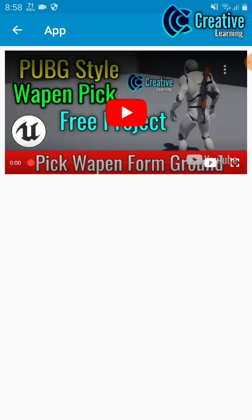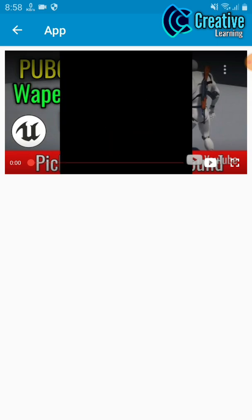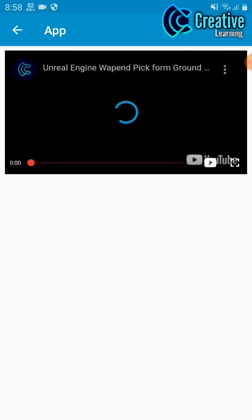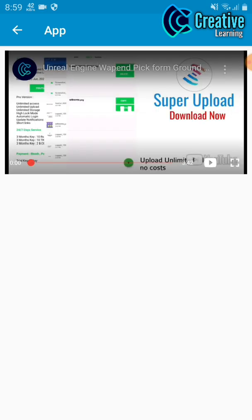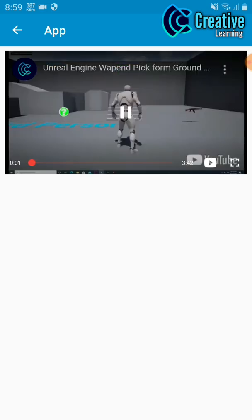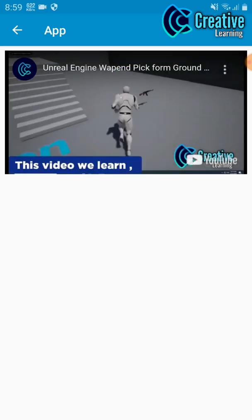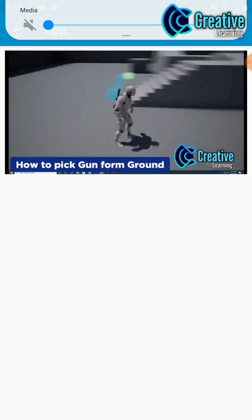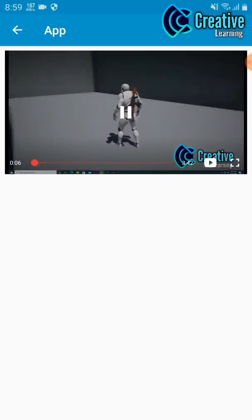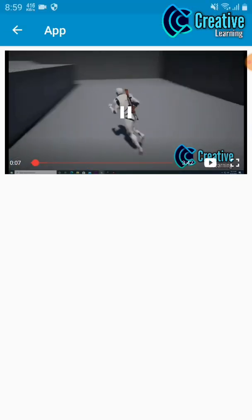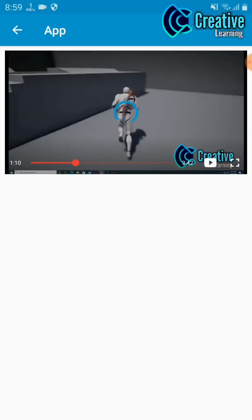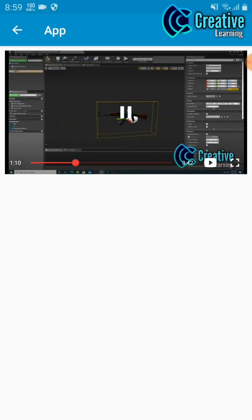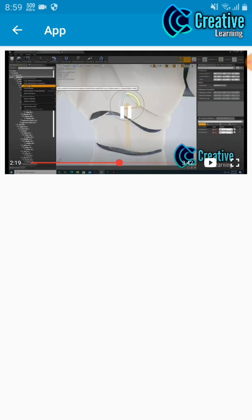You can see our video is now loaded. It's our PUBG style open pickup video. If you want to learn, you can check this video. Just click now on play, so it will now play with sound. You can watch if you want. Sorry for the sound, guys. You can also pause the video or skip the video as you want.